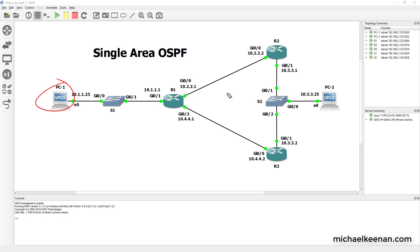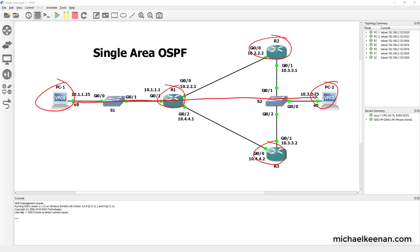We have a PC over here, we have a PC over here, PC2 over here. We have three routers that we're going to configure OSPF on. Now right now the network does not know how to get PC1 to PC2, but we're going to go ahead and fix that using OSPF, single area OSPF.